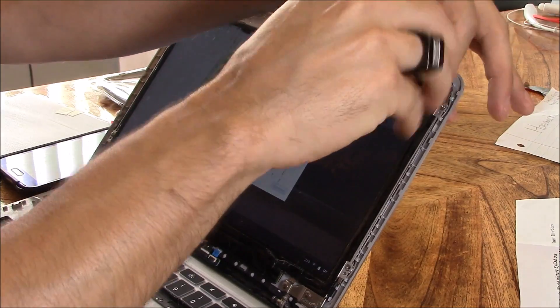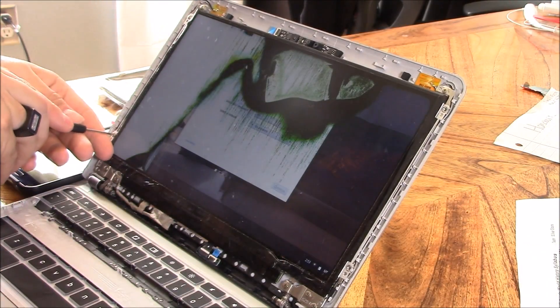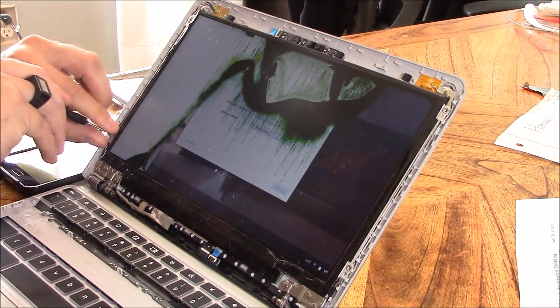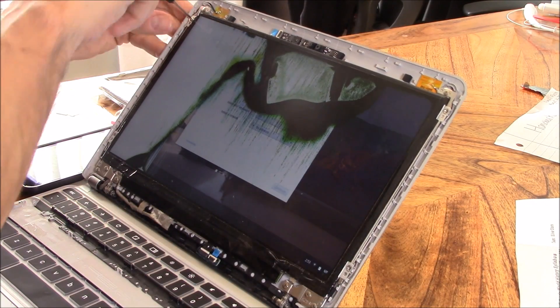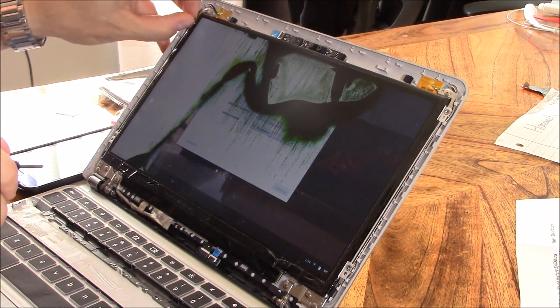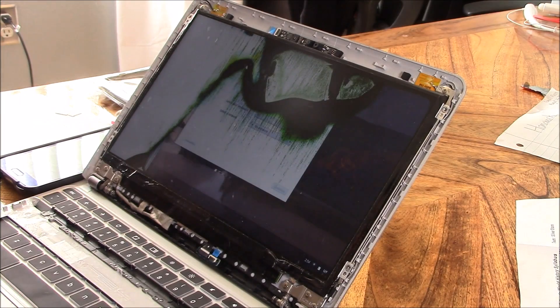You just want to get a micro Phillips head screwdriver and unscrew it. There's four screws all around the LCD screen.